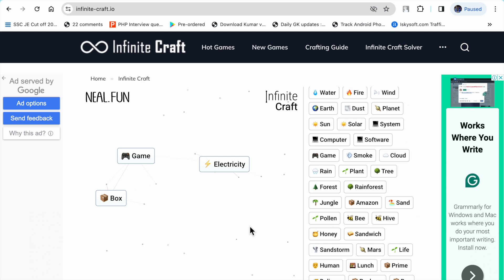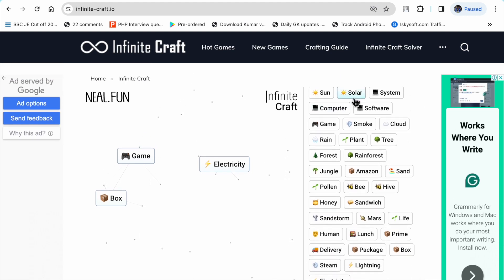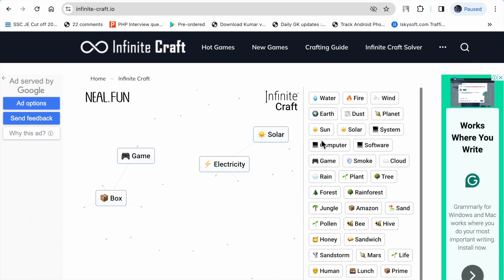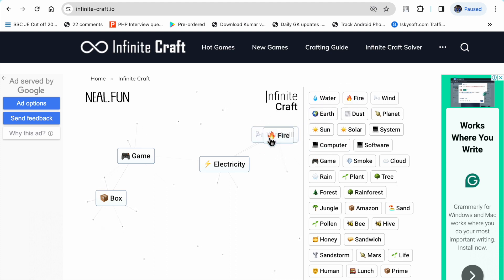Solar plus wind makes windmill. Windmill plus fire makes energy.